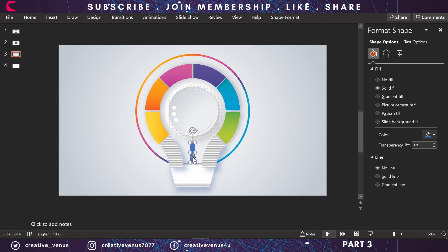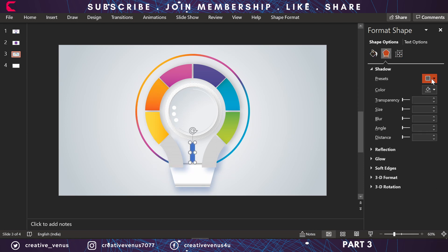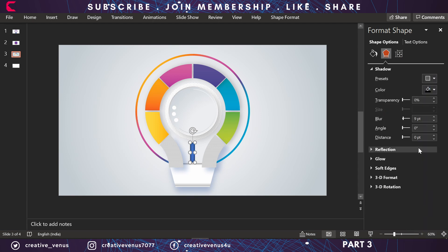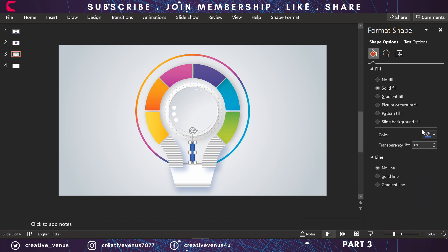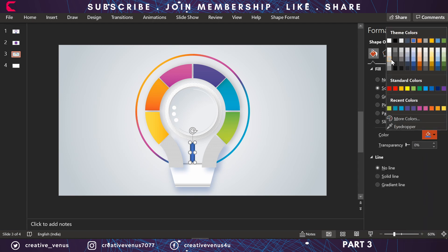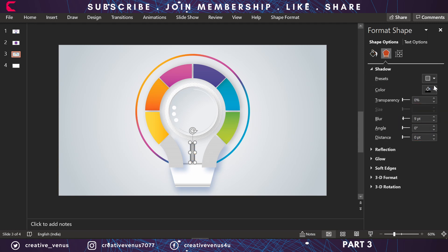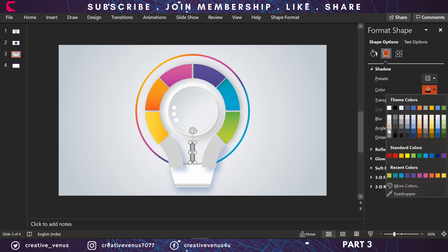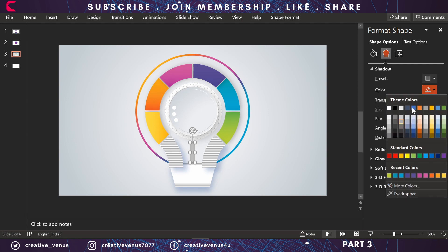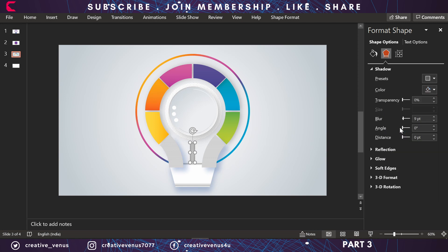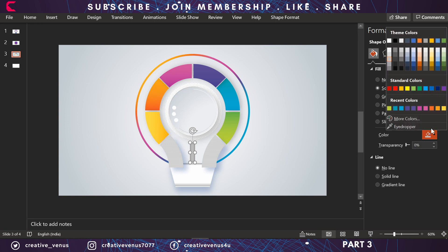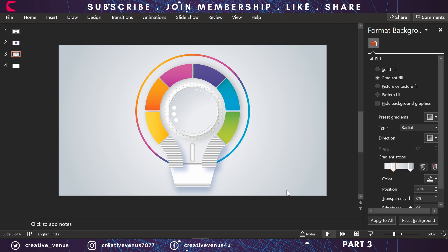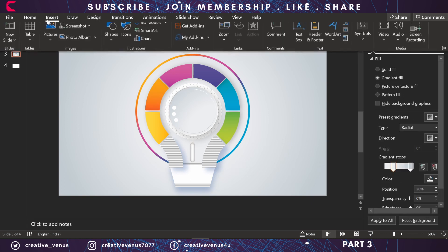Here we have inserted this rounded rectangle and placed it here. Just apply the inward shadow, fill gray color, and change the shadow color to something light or maybe close to dark gray.